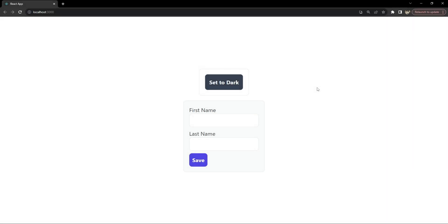Hey everyone, I am Nitej and today we are diving into a great feature that's becoming increasingly common in modern web designs, which is creating a toggle for light and dark modes in a React application using Tailwind CSS. Not only does this make your website look cool, but it also enhances user experience by offering a visually comfortable interface under different lighting conditions. So if you are into making your web applications user friendly and stylish, then this tutorial is just for you.